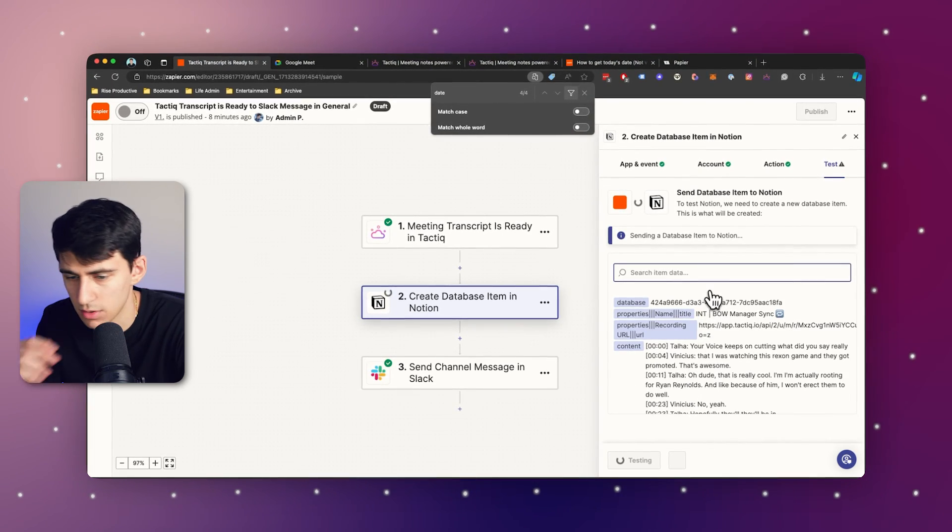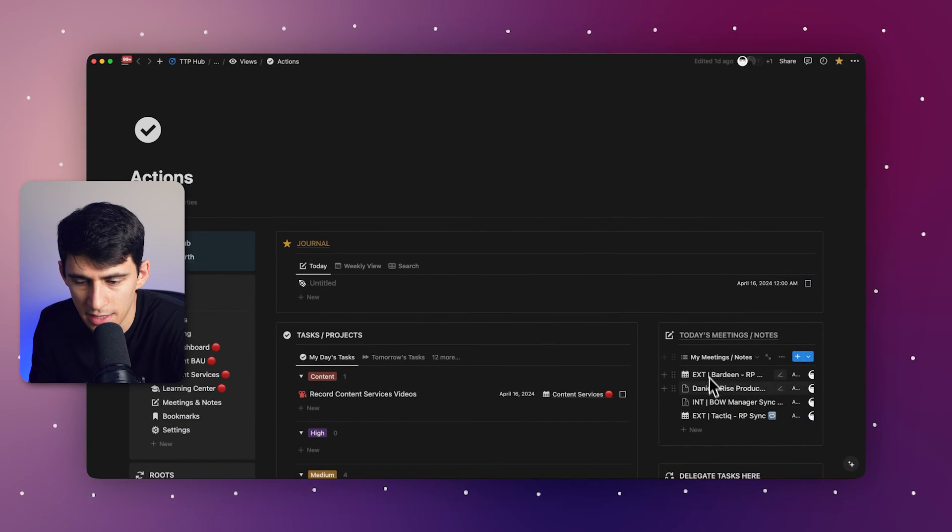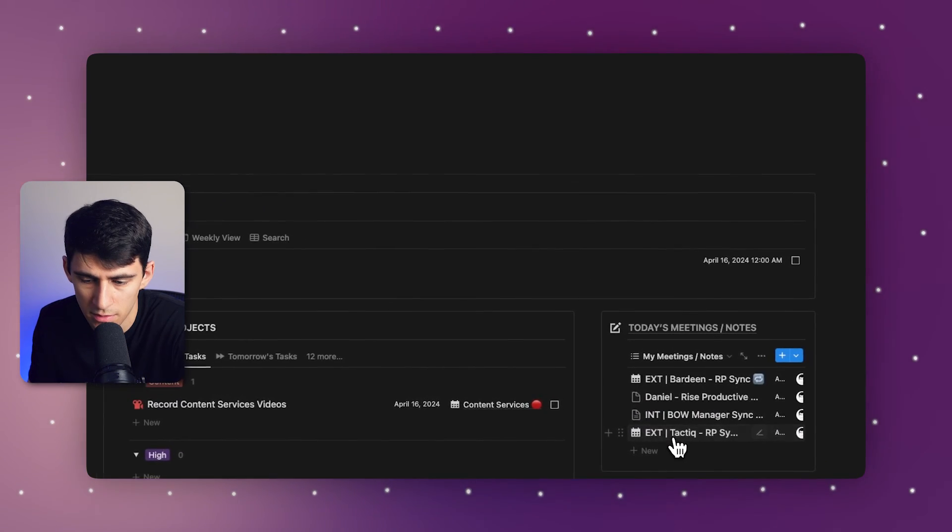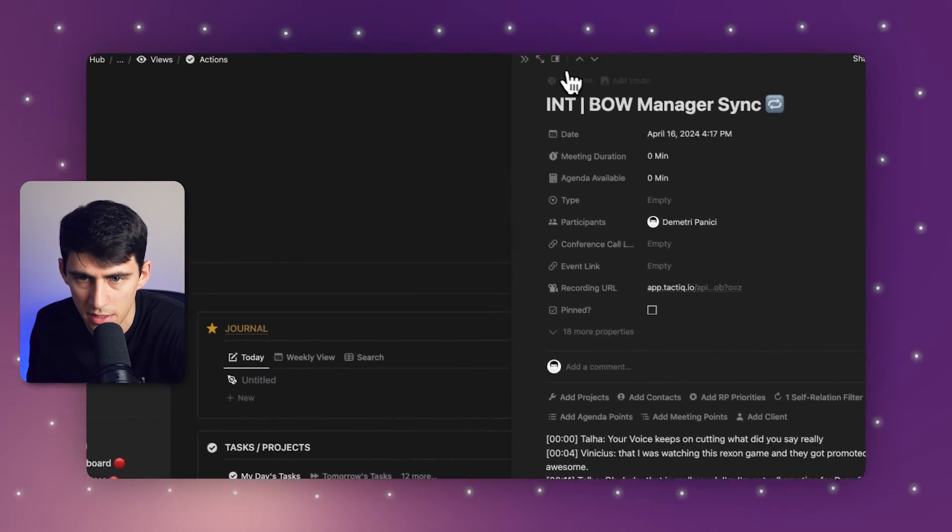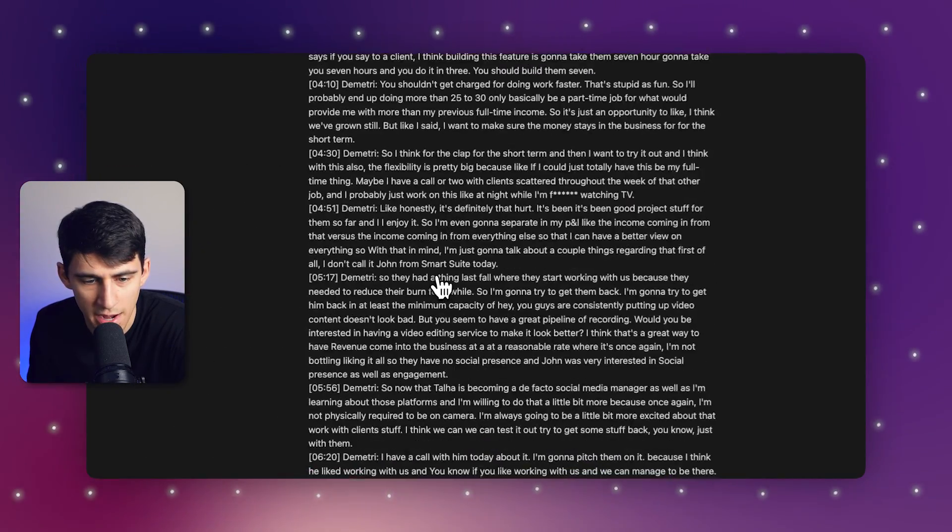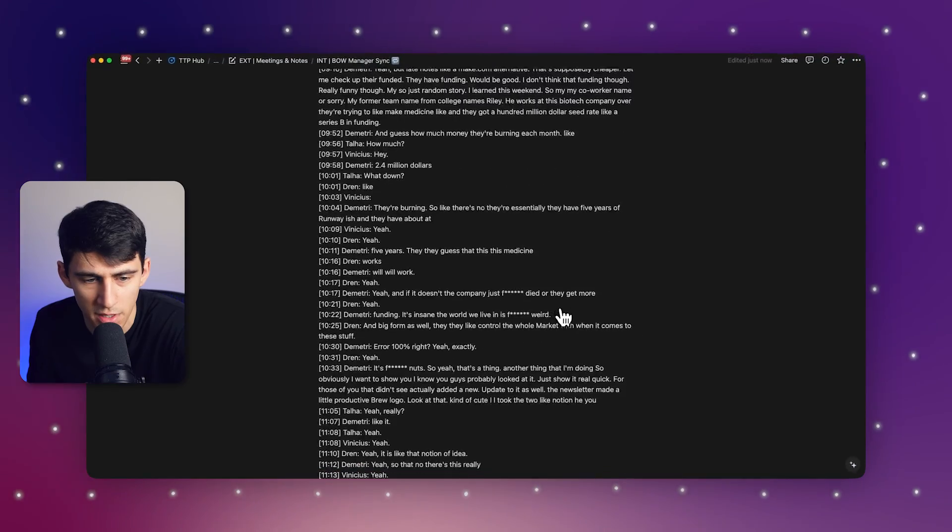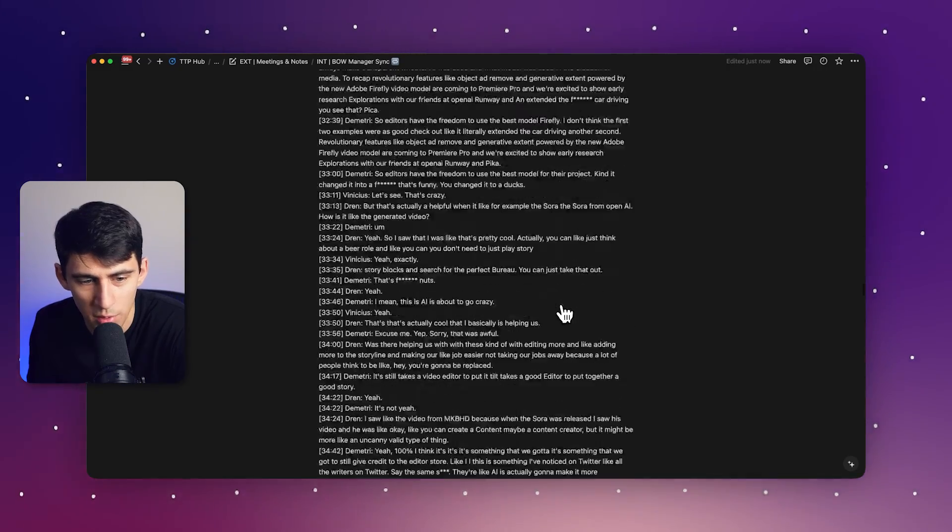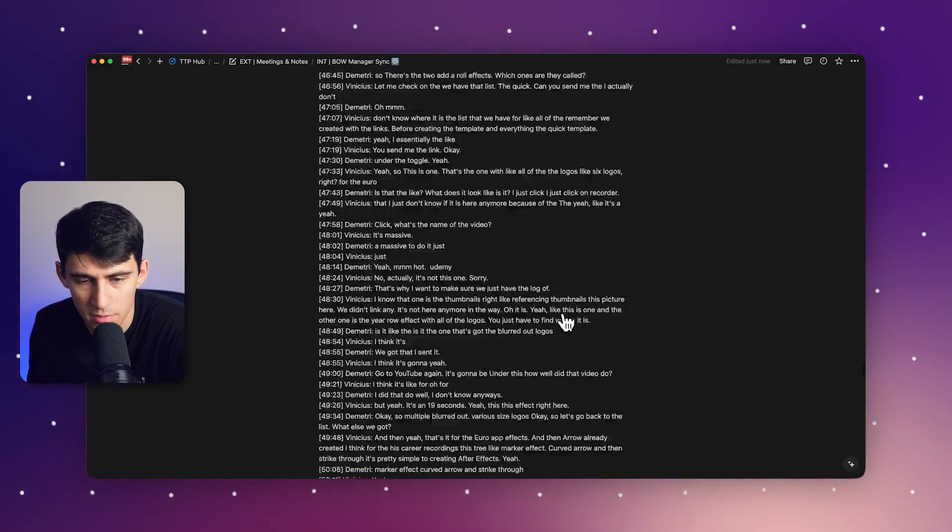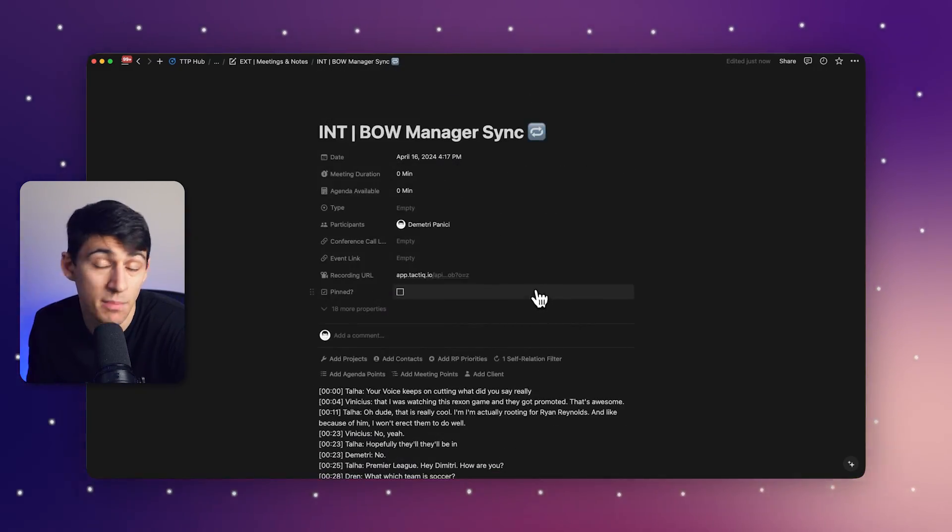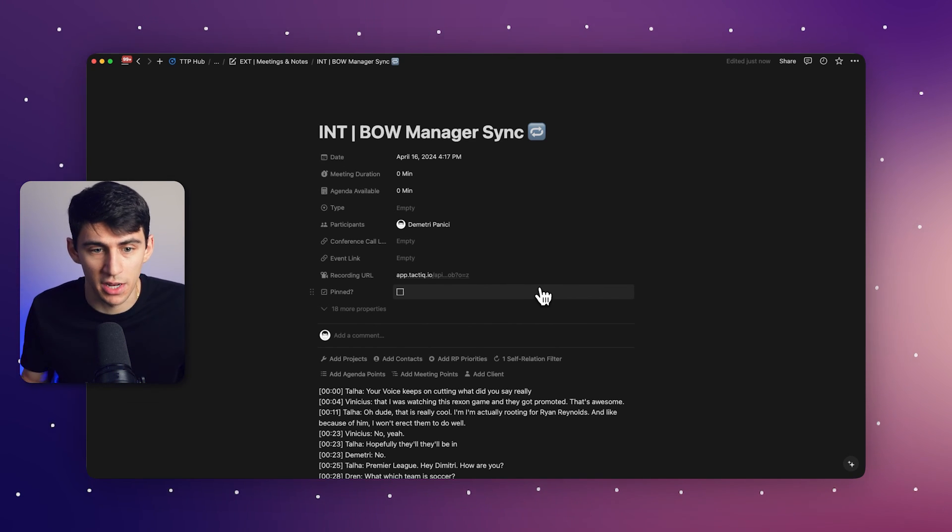You'll see inside of my daily tasks page. If I go to my meetings, look at this internal beginning of the week sync. And we have the entire transcript in here. That's crazy. So we were able to capture the entire meeting by simply just setting up a step-by-step automation and capturing it.